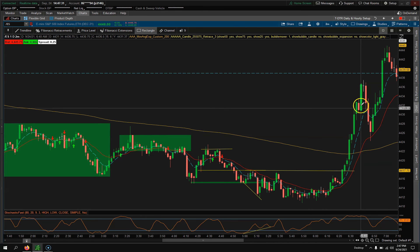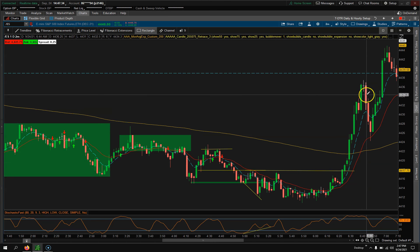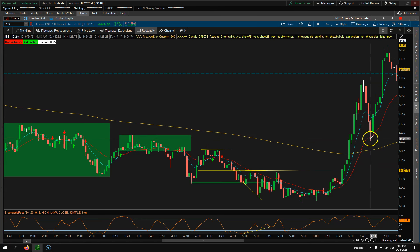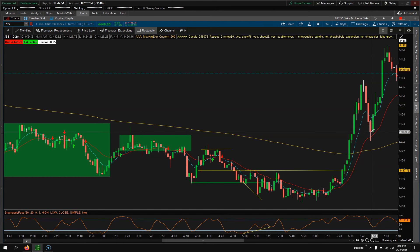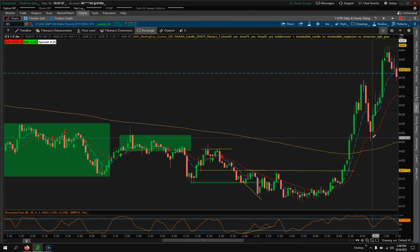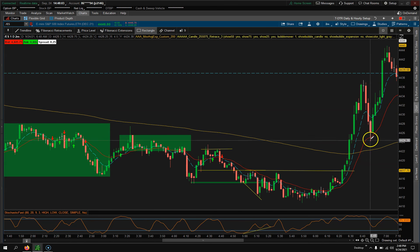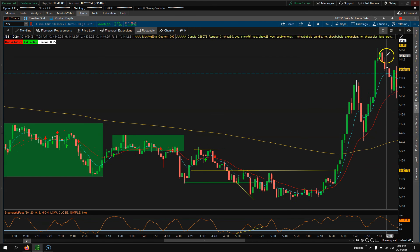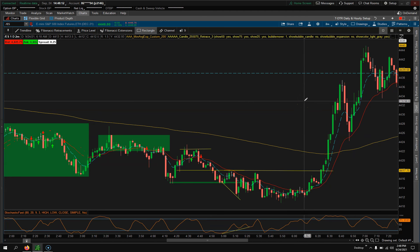At this point it's moved too much too far, so I probably wouldn't get long here. But let's say you did take this long - yes it fell, but you never got stopped out. Yes it breached the 20 period, but your stop is a close of the bar below the 20 period. So you took a little heat, it went down, but then you had this massive bounce all the way back up.